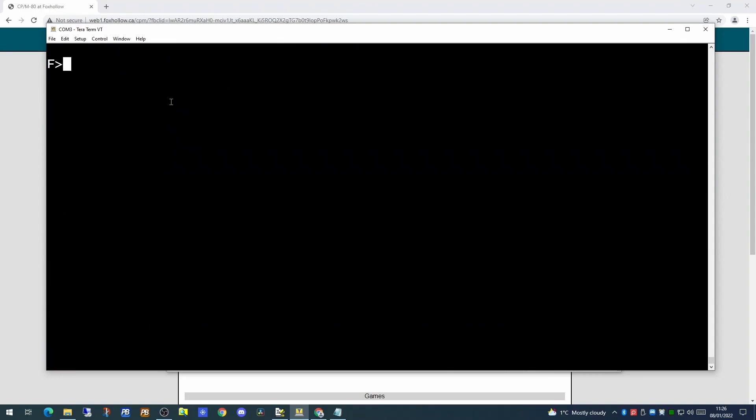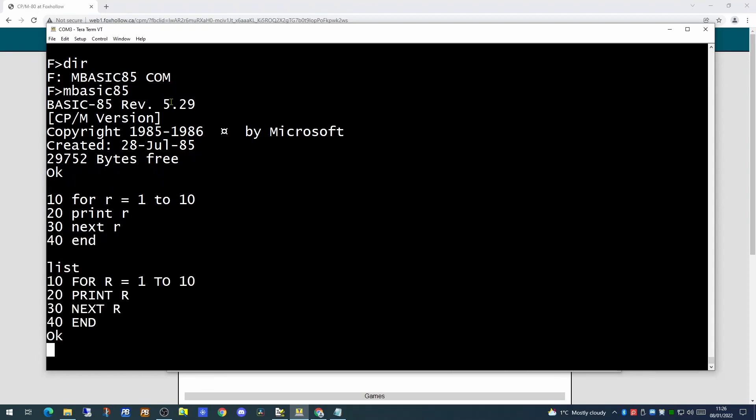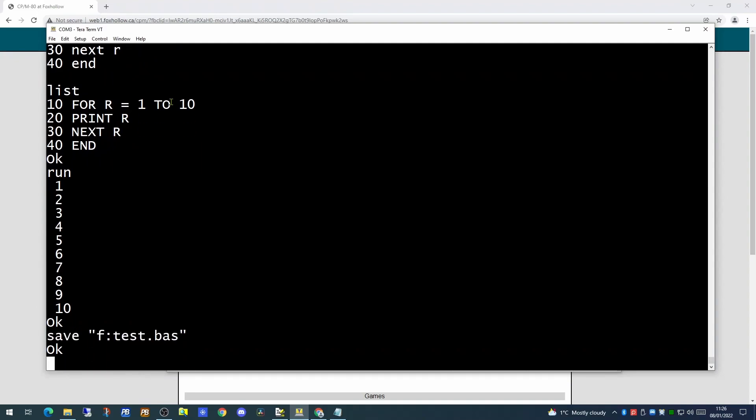So having downloaded mbasic85 let's try executing it. There's our application, and now inside mbasic85. So let's write a short application and let's try executing it. So can we save this to disk? So it appears to save to disk so let's go back to CPM and have a look.